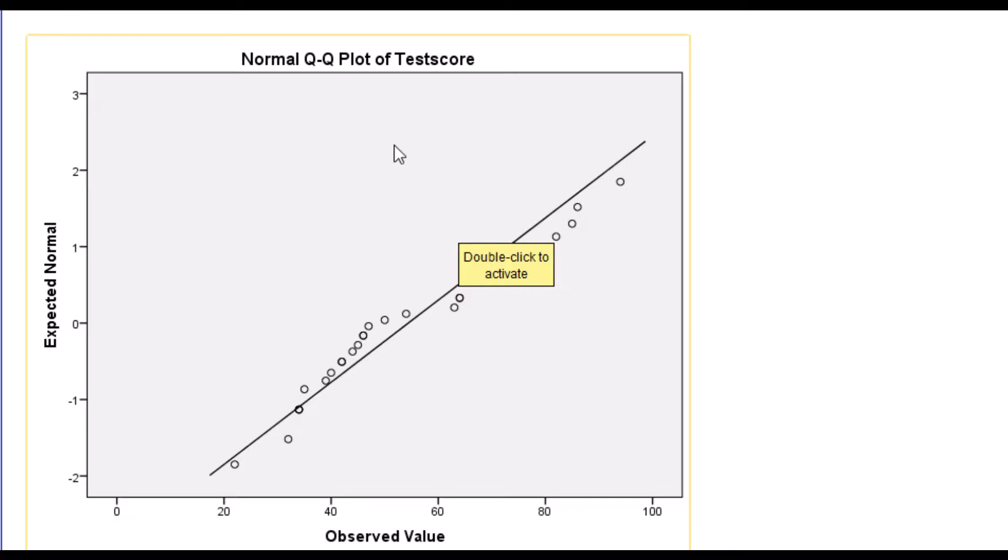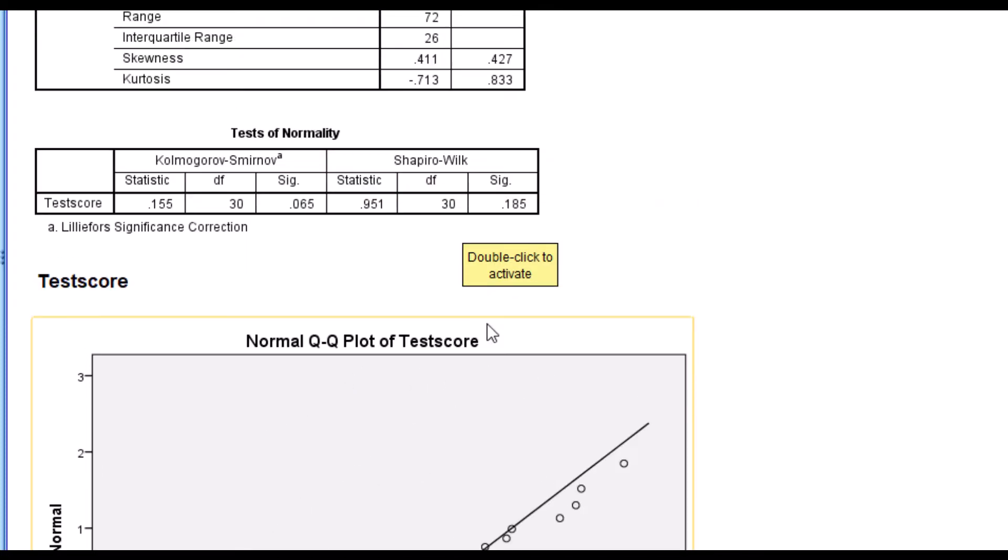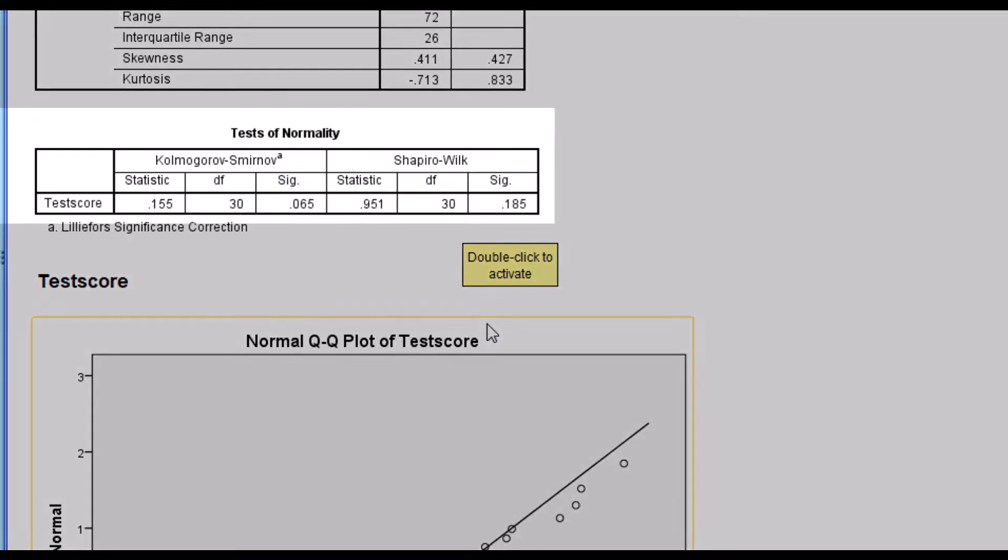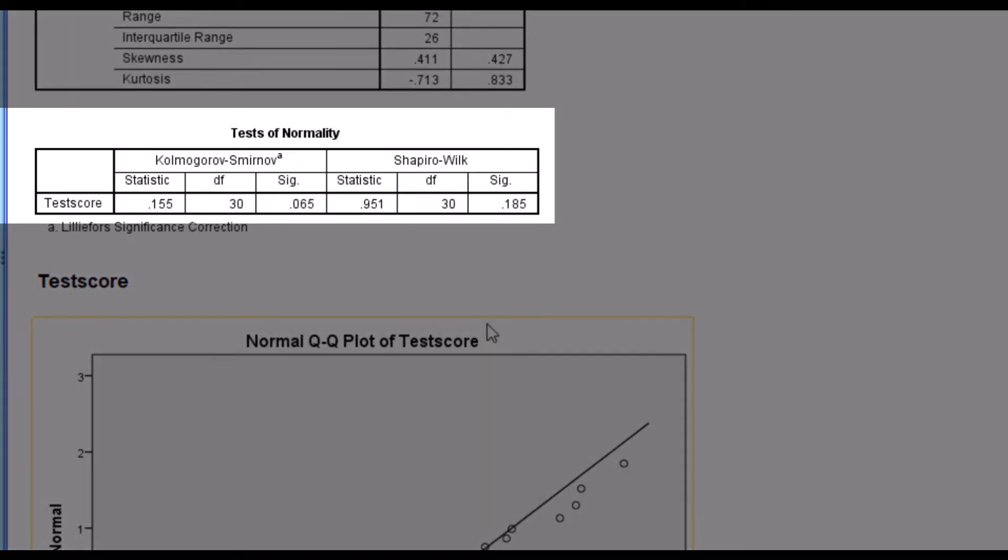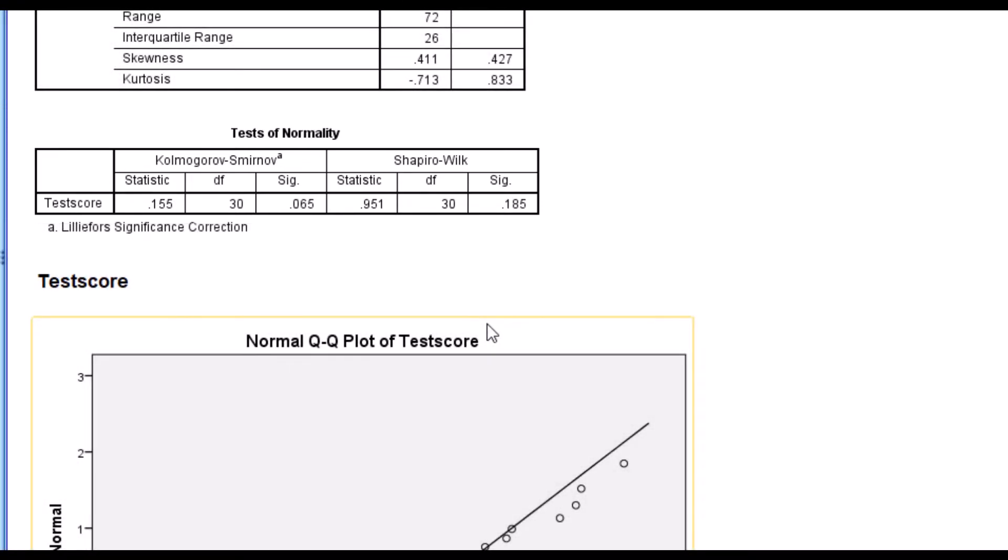On the graphical method, which is the normal QQ plot, you would need quite a bit of experience to be able to tell from this graph that the data meets the normal distribution assumption or not and can be very subjective. On the other hand, the numerical options found on the test of normality table are more objective. So we will rely on that for our tutorial.